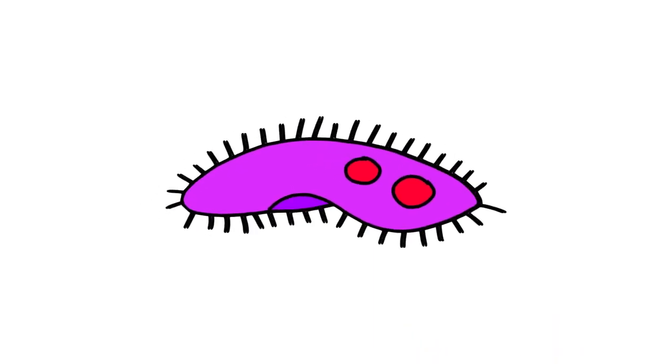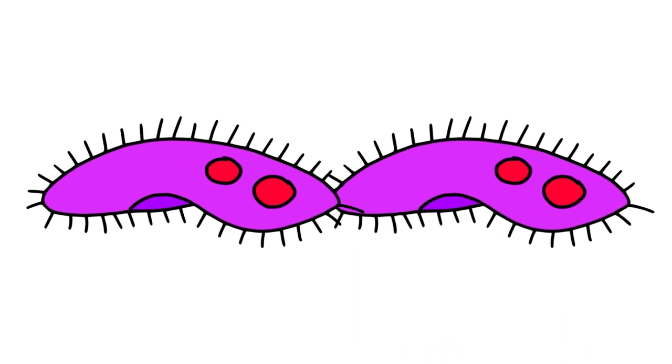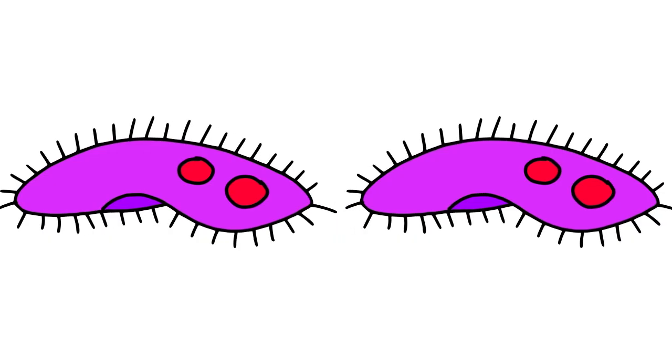However, when they do multiply through cell division, it is a form of asexual reproduction.